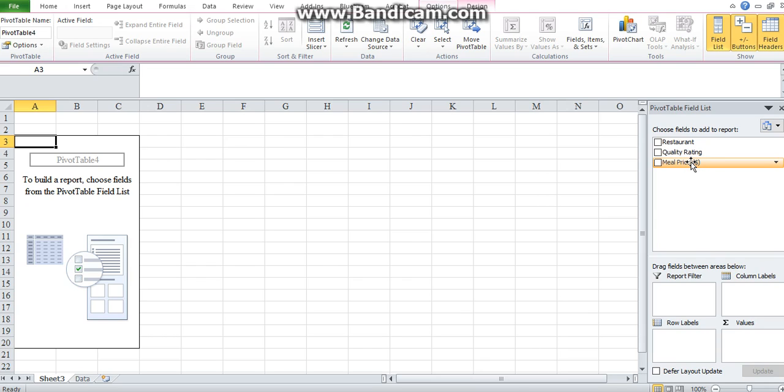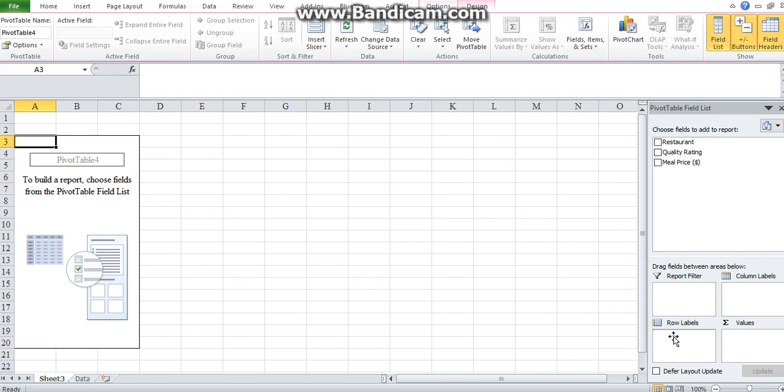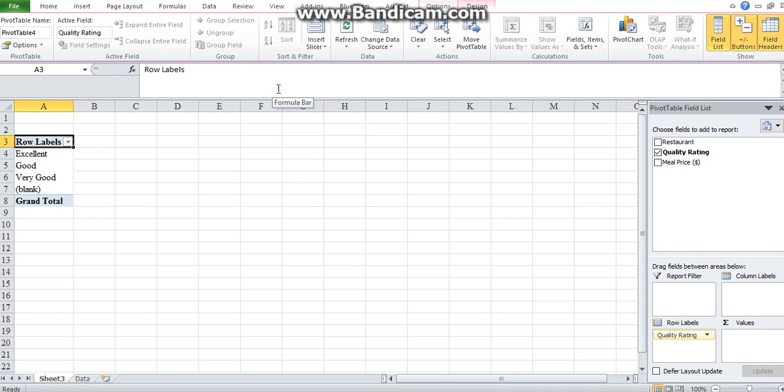So what you would do is you would probably want to take the quality rating into the rows. You click on it and drag it, drop it at rows and it's already showing the different ones. You see previously you would have copied excellent, good, very good into each cell. But here it does it automatically for you. It goes and searches the whole column under the variable quality rating and looks at what's there.